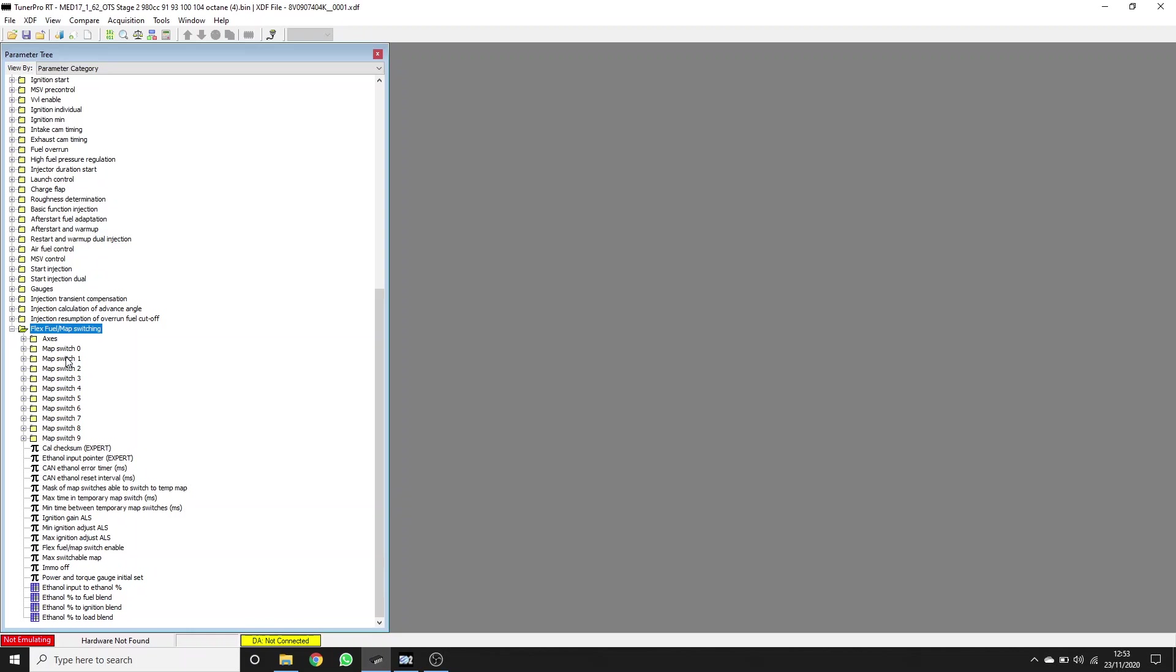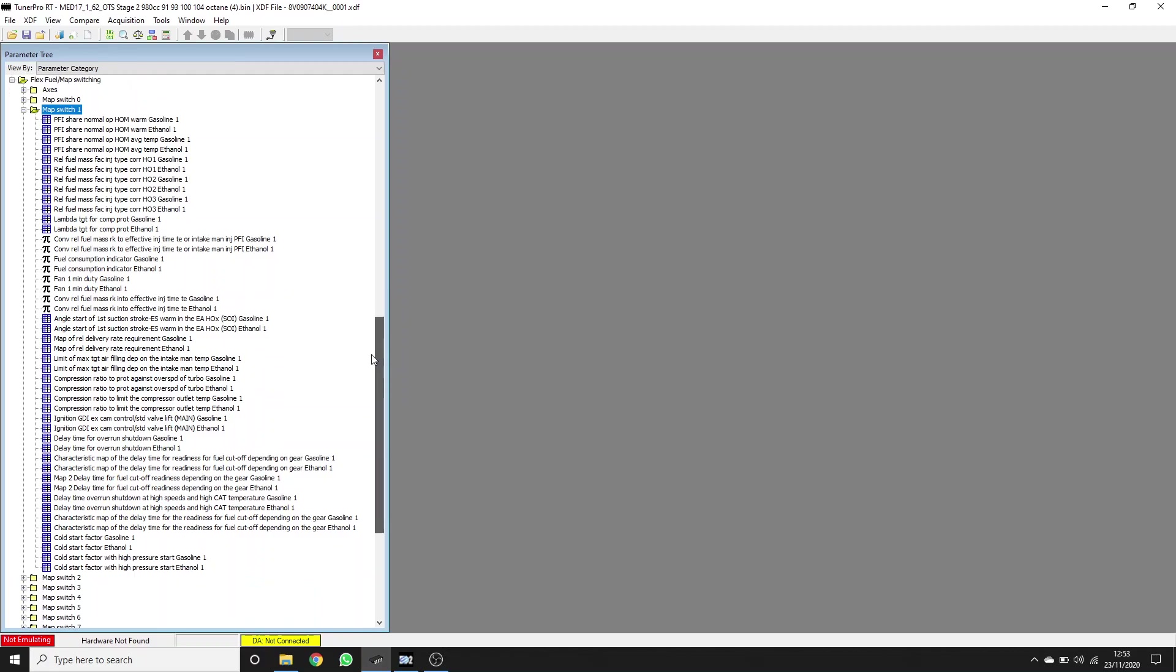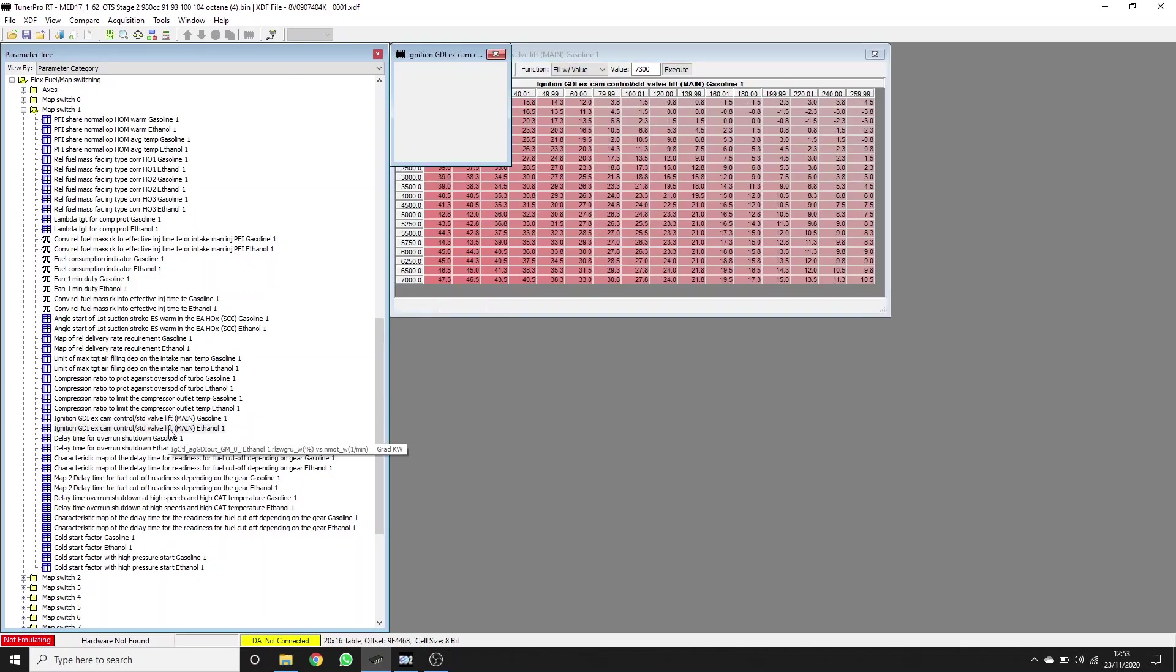So if we go into MapSwitch1, which is designed for blending between 93 octane, 98 ROM and ethanol, I'll show you here the relevant ignition tables. Here we've got the one for gasoline and the one for ethanol.